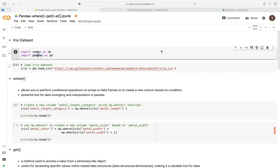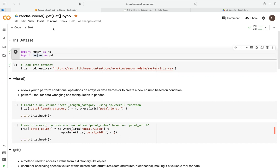In this video, I'm going to go over three useful tools that are important for data wrangling and manipulation in pandas, especially when you're working with datasets or data frames. These include the where, get, and at methods.